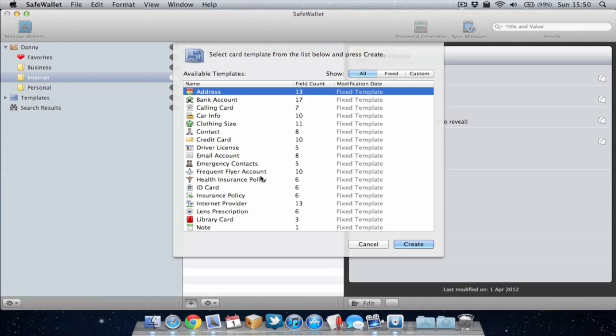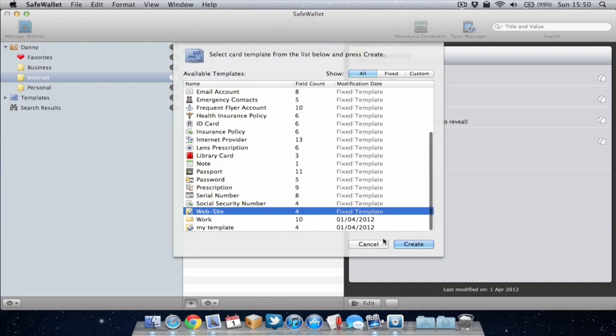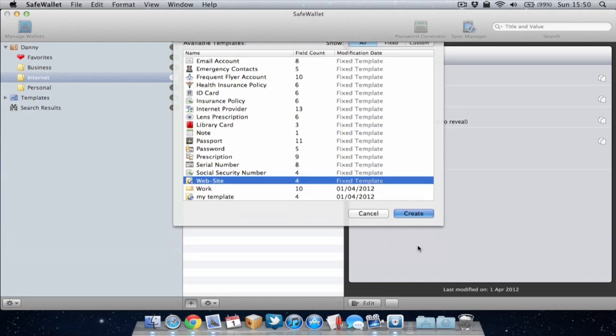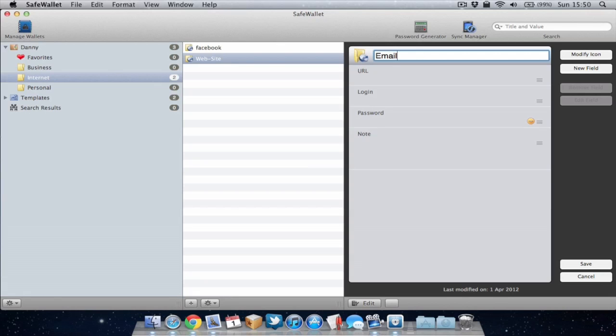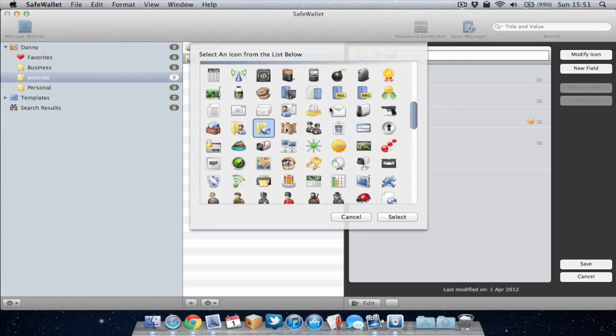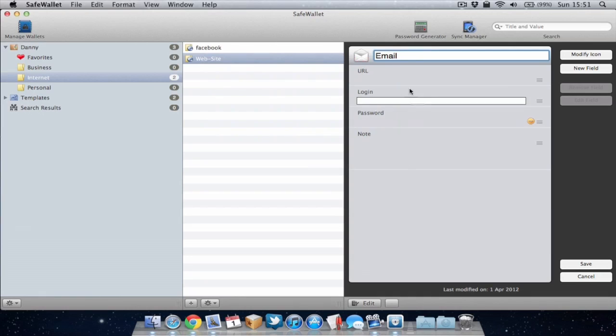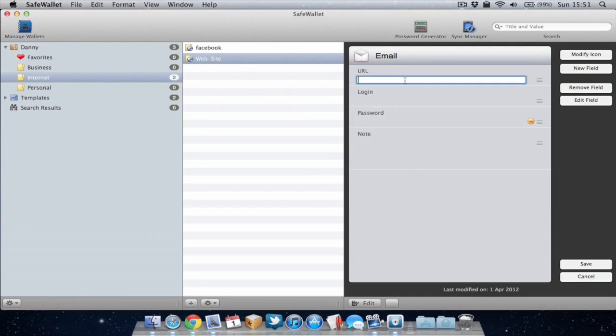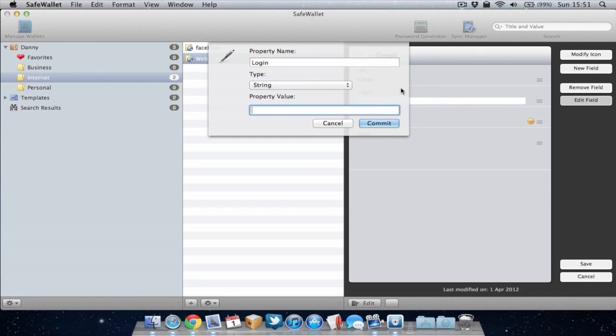So we've added Facebook, let's add our email account now. So I'm gonna go back to the website template again and we're gonna call this email. I'm gonna choose a different icon this time, go for this one which is a letter. We can edit some of these fields if we wish. So for example if I want to call it login I'll just call it email address.